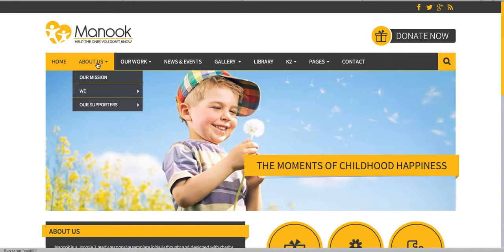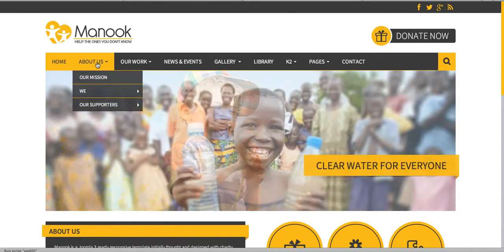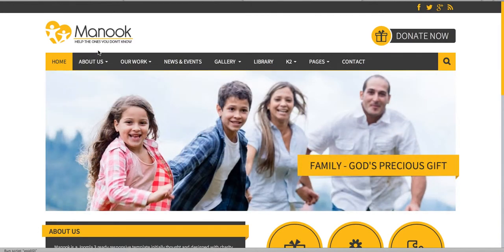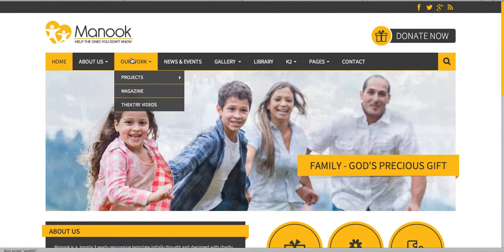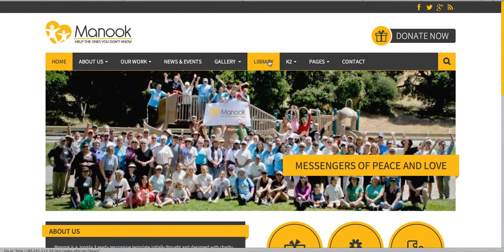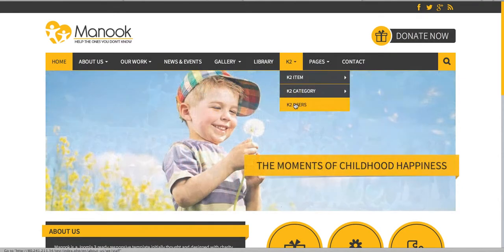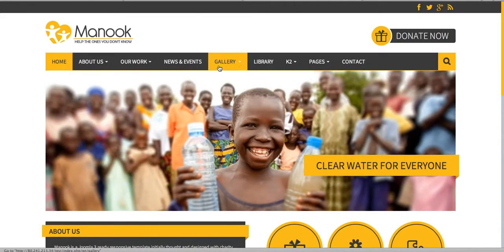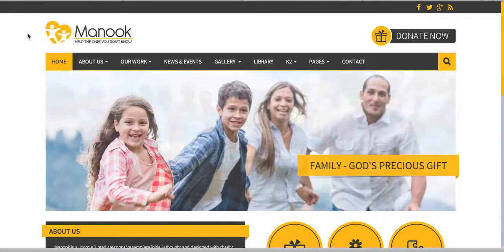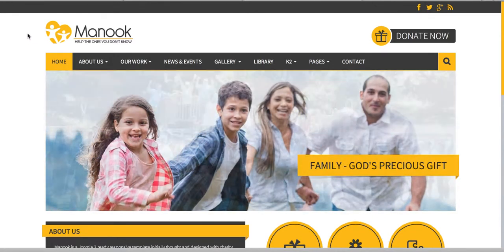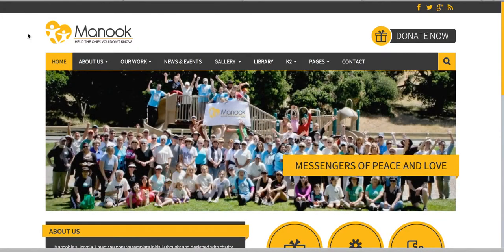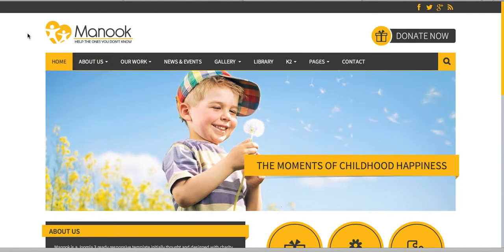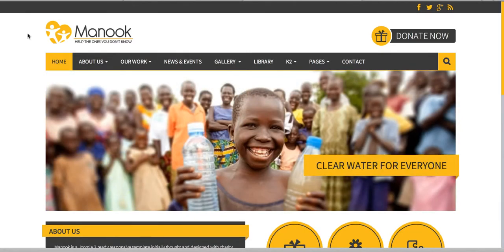Now I'm going to show you the great pages in this template that can help you create your website. There are different sections: about us, our work, news and events, gallery, library, and K2 pages. I want to mention that this template and all Bank2Joom templates are built on the T3 framework, and this template is designed for the K2 component.